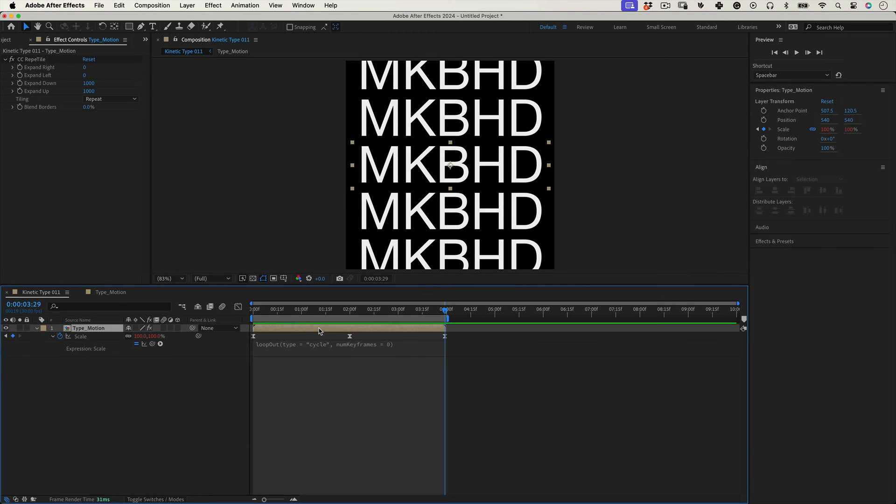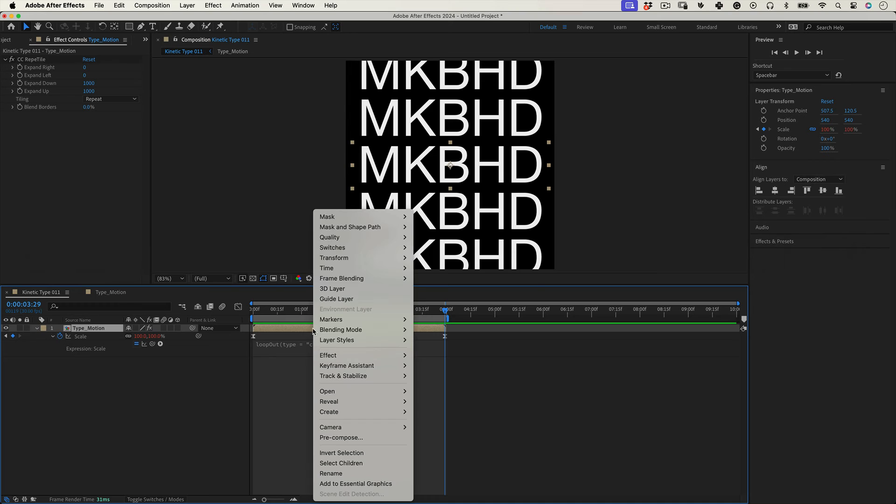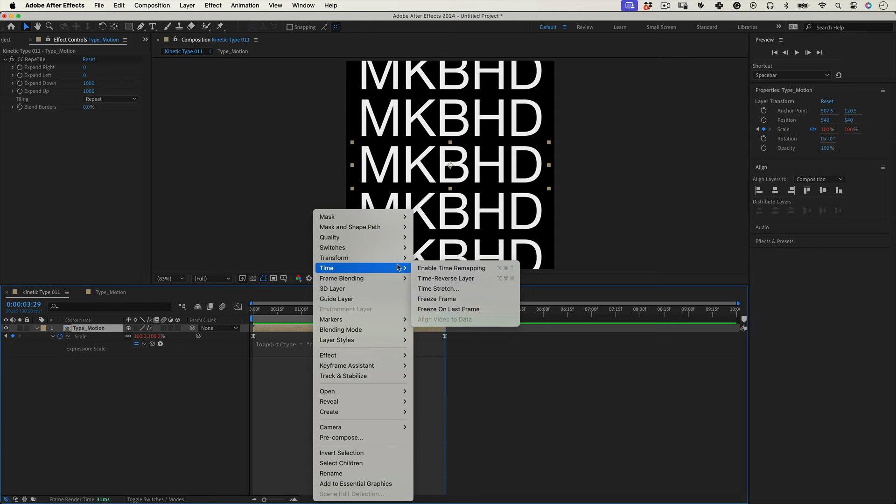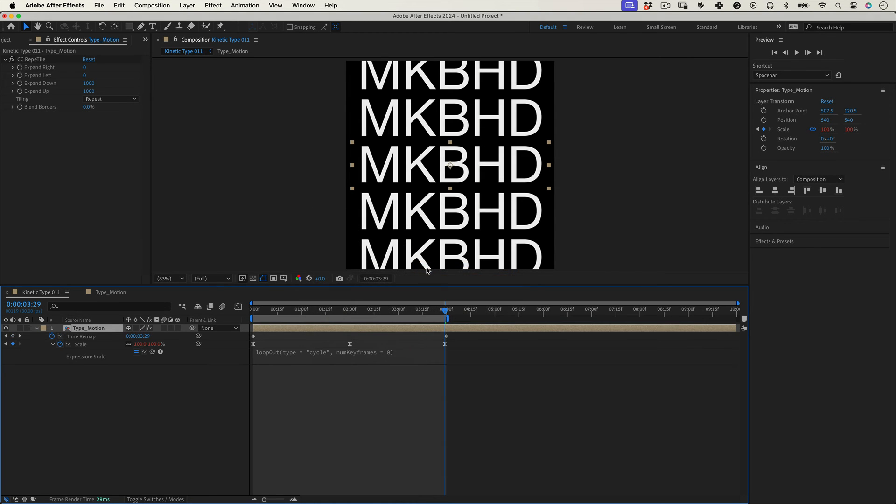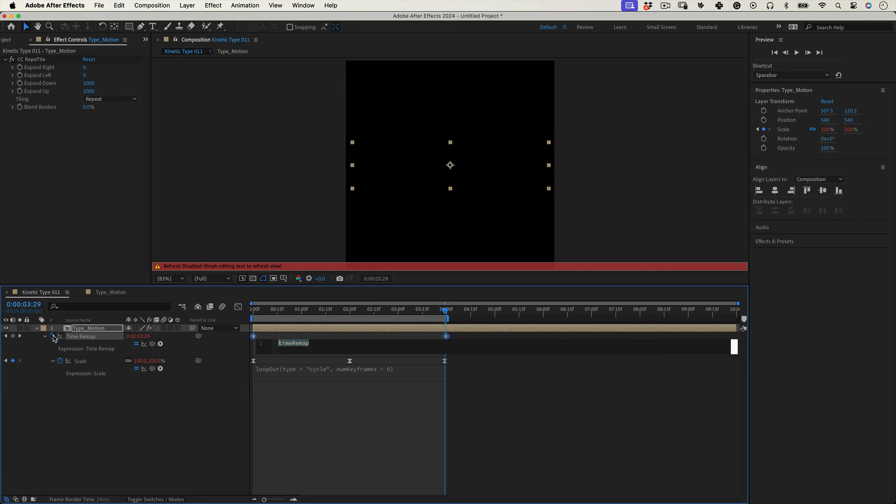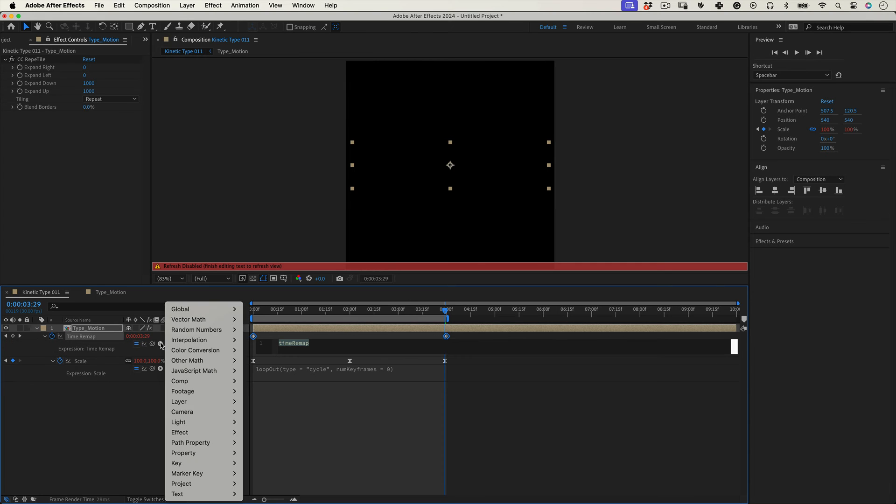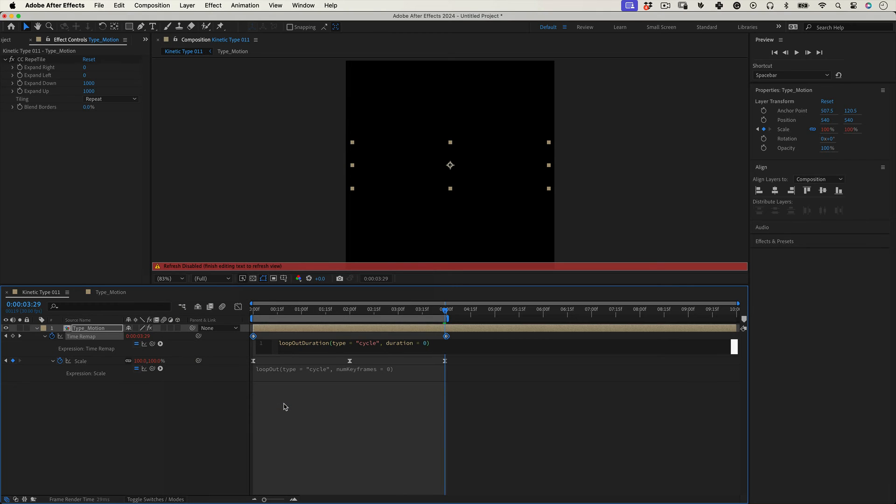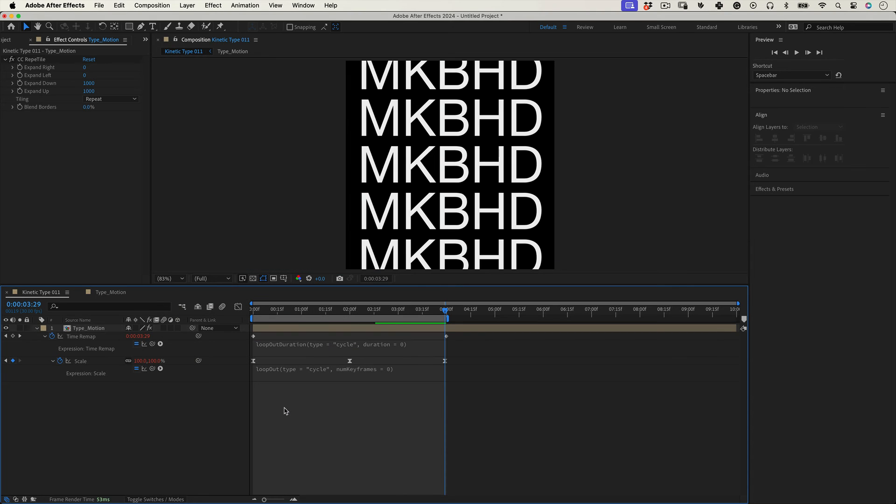And with that done let's make the Type Motion composition loop as well. So select it and then right click and go to Time and choose Enable Time Remap. On the time remap let's alt-click over the stopwatch and go to the expression library once again and select Property, and this time let's choose Loop Out Duration.